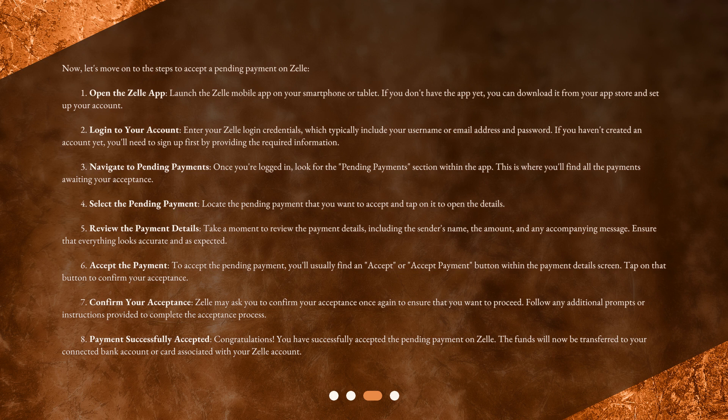Step 3: Navigate to Pending Payments. Once you're logged in, look for the Pending Payments section within the app. This is where you'll find all the payments awaiting your acceptance.